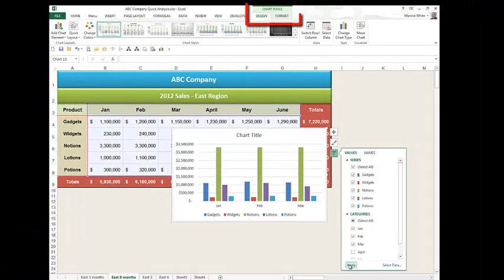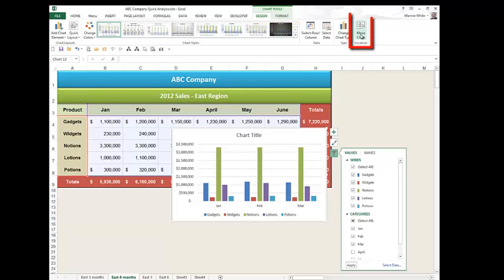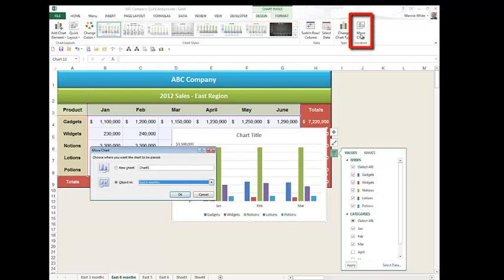I can also use the Design and Format tabs on the Chart Tools ribbon to make other changes to the chart. For example, I can click the Move Chart button and move the chart to a separate sheet in the workbook.